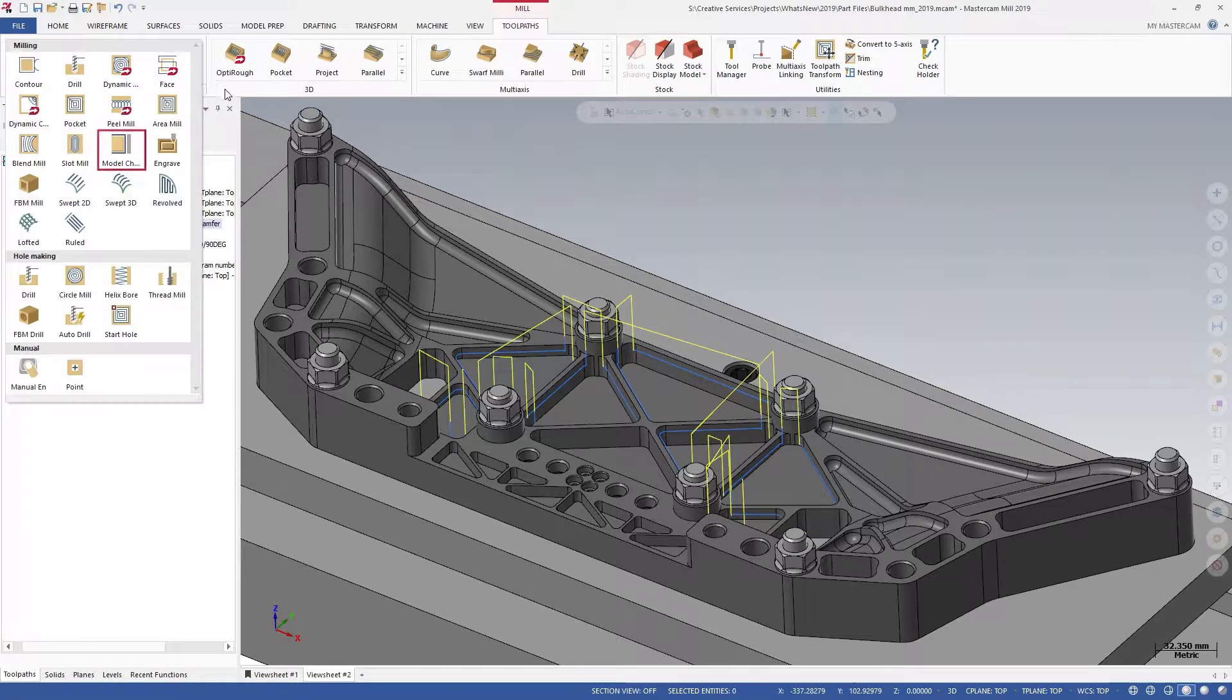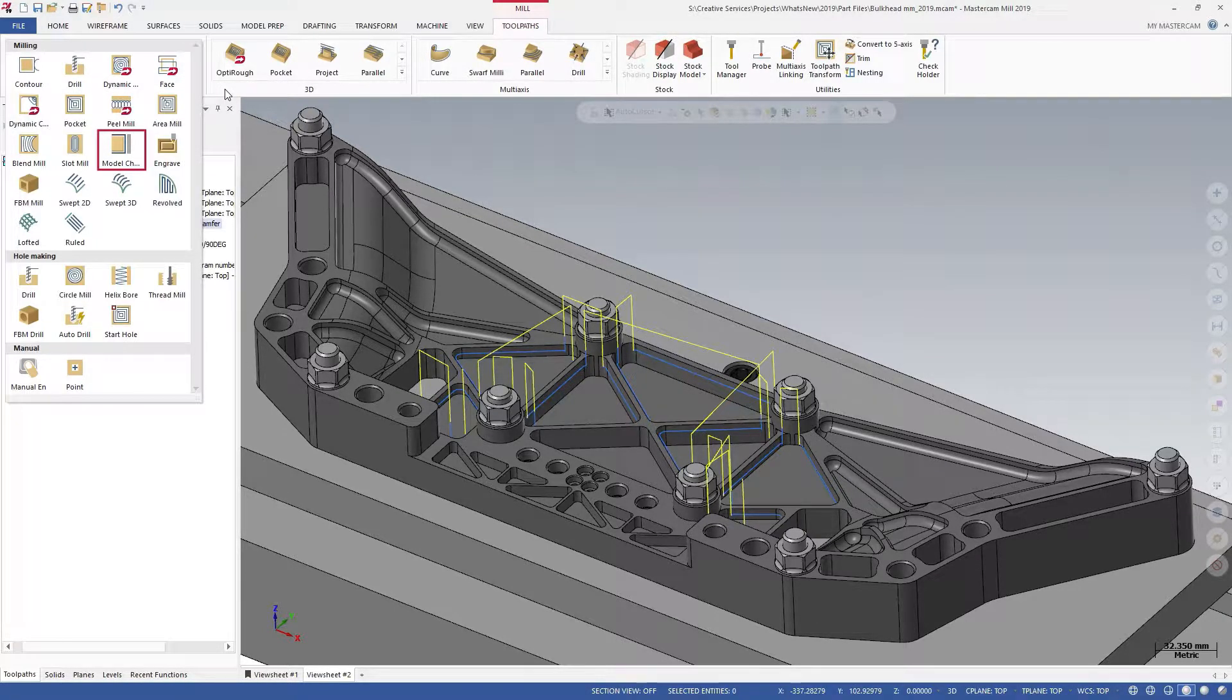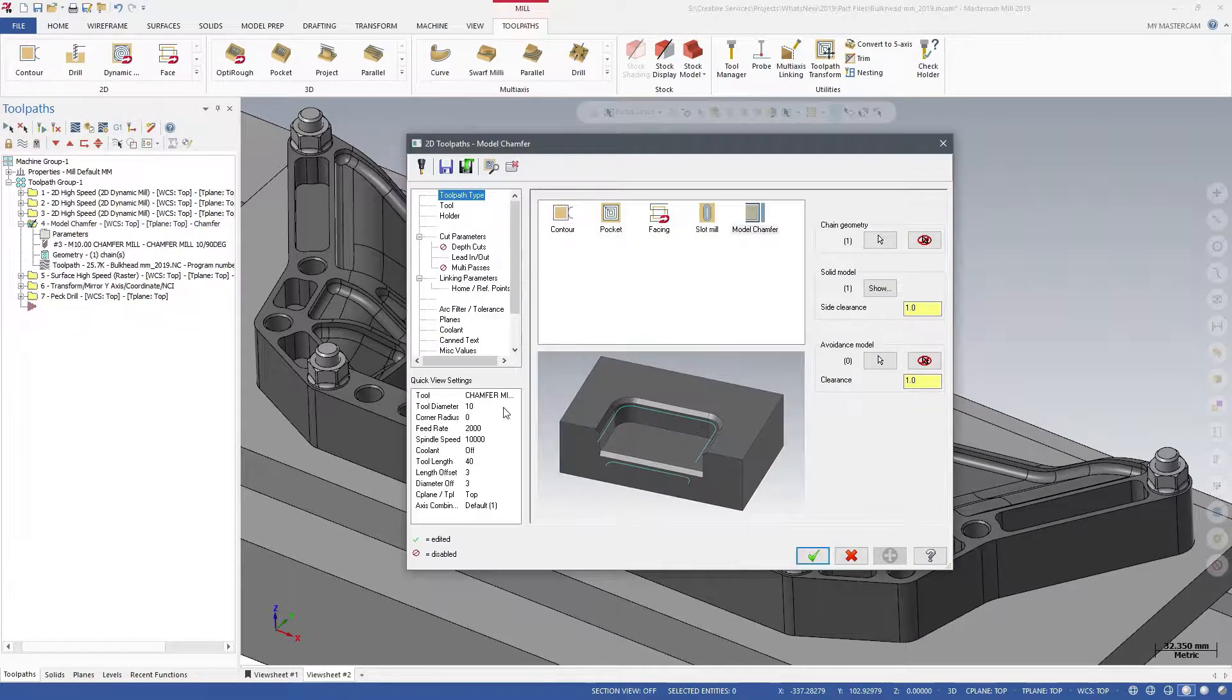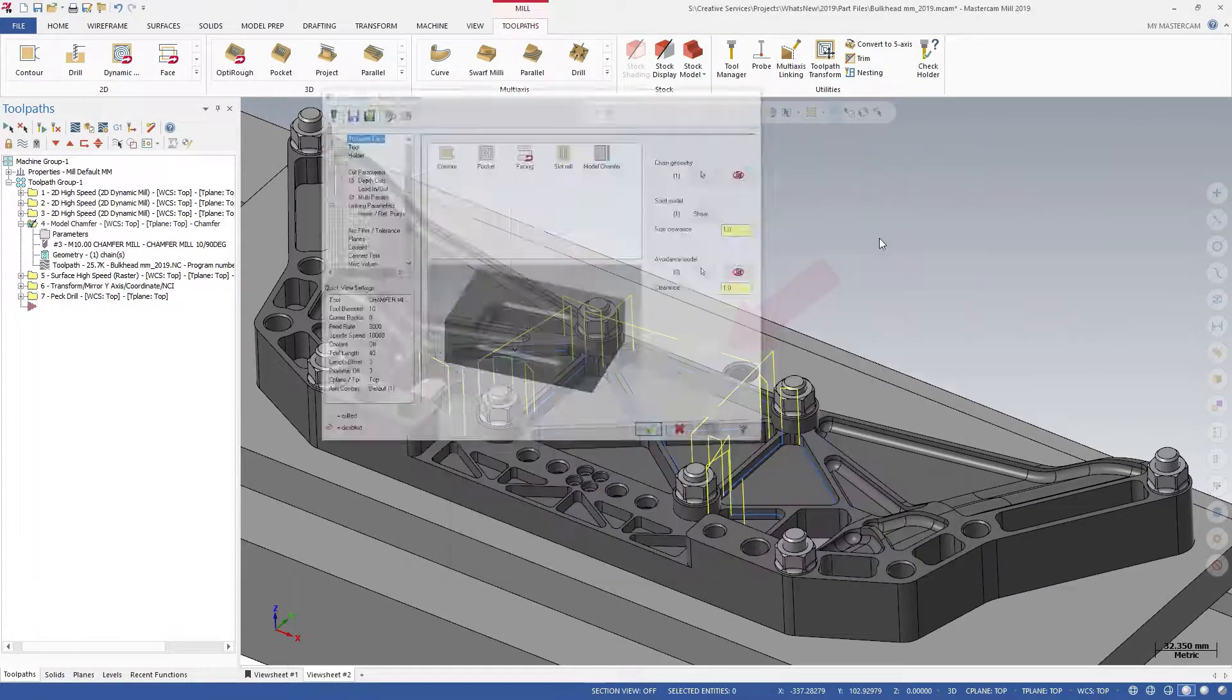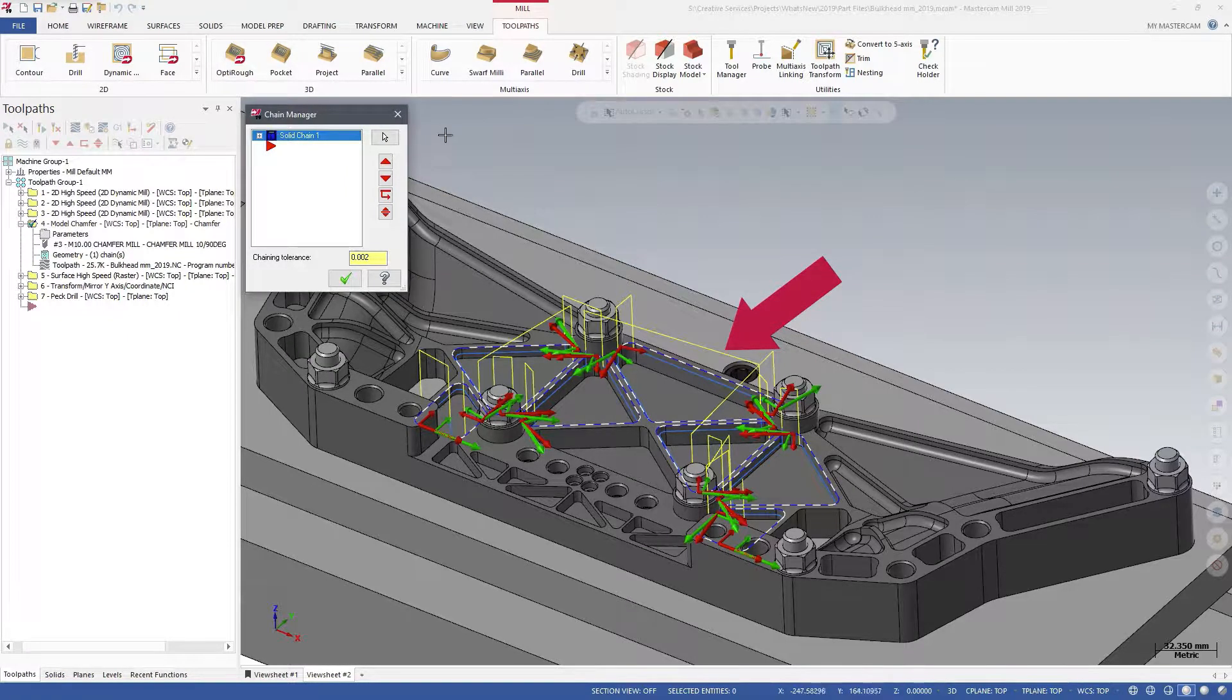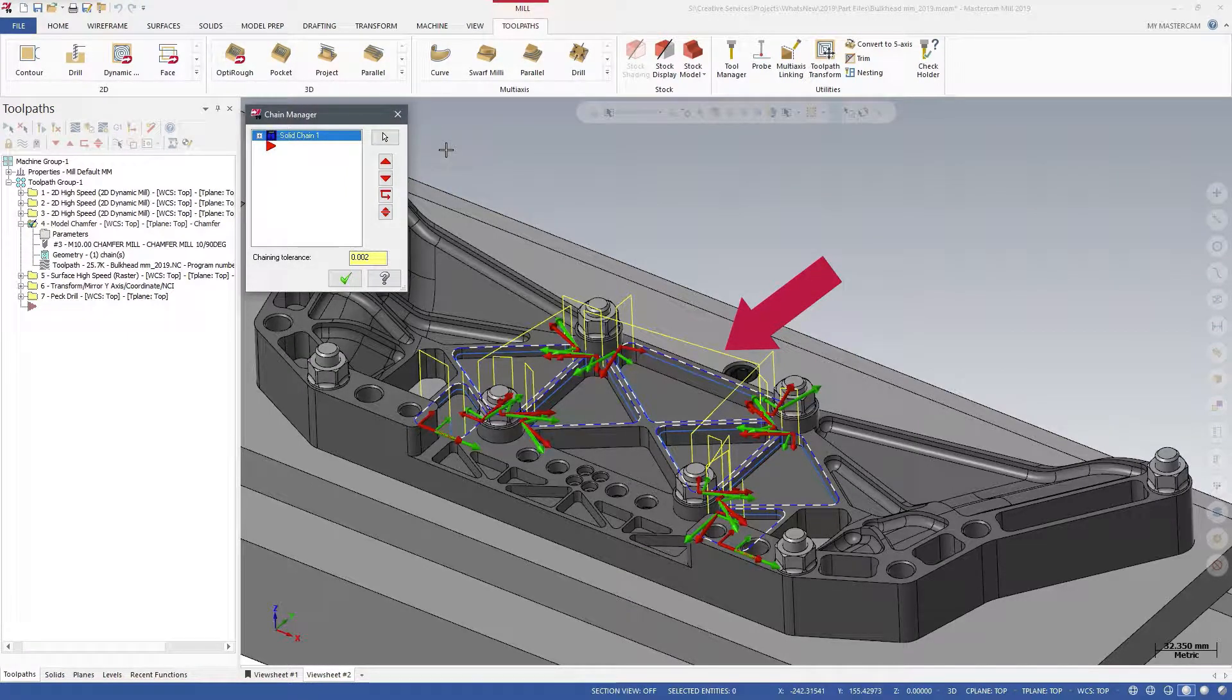The Model Chamfer toolpath is in the 2D gallery on the Mill Toolpaths contextual tab. Model Chamfer accepts solid edges and faces as chain geometry.